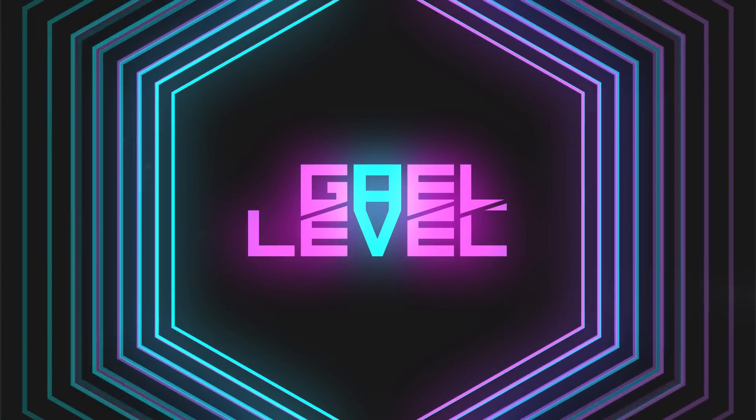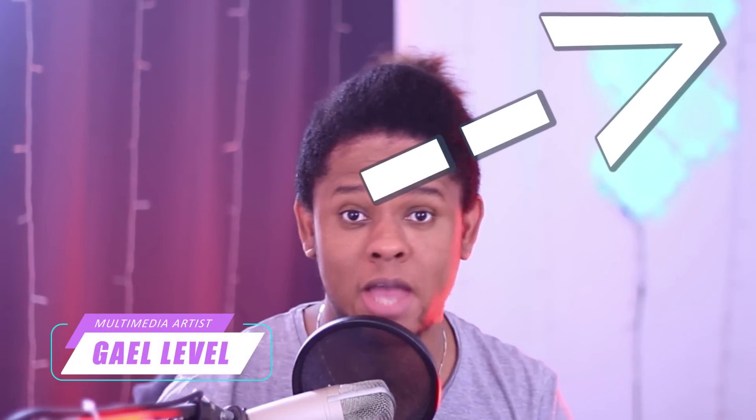Now if at this point you're wondering what is Streamlabs Creator Sites and what is this whole thing about creating a website, I already have a video on it. Click top right of your screen right now if you haven't seen it yet.